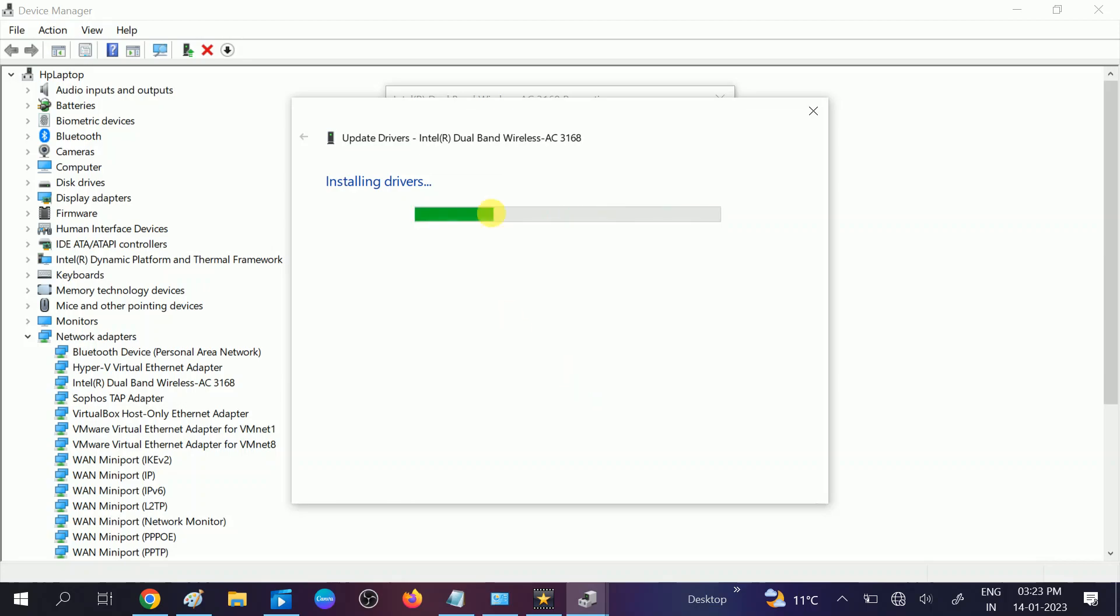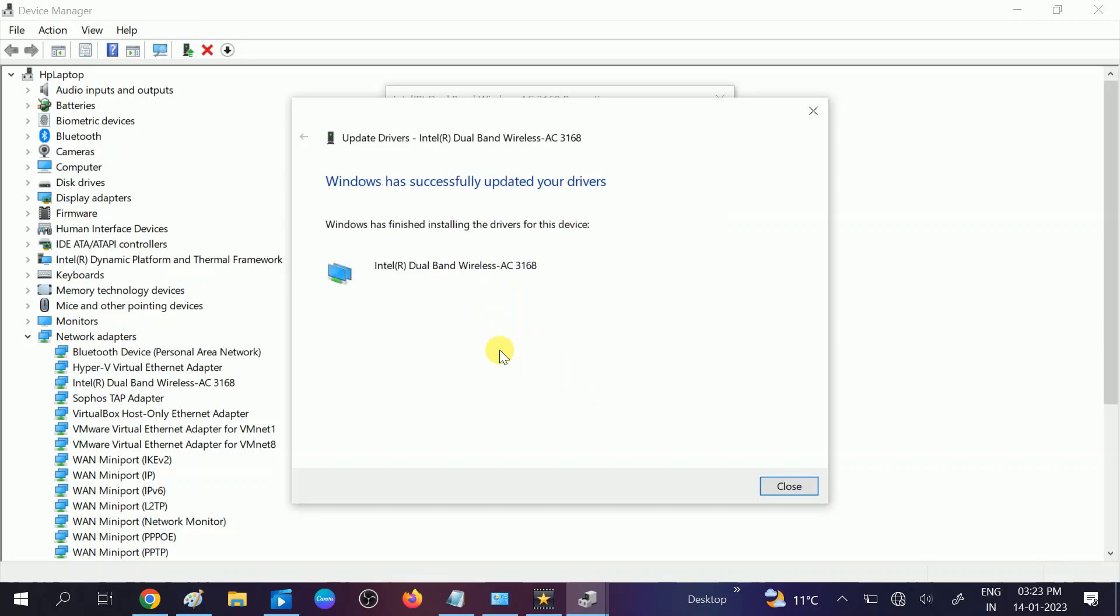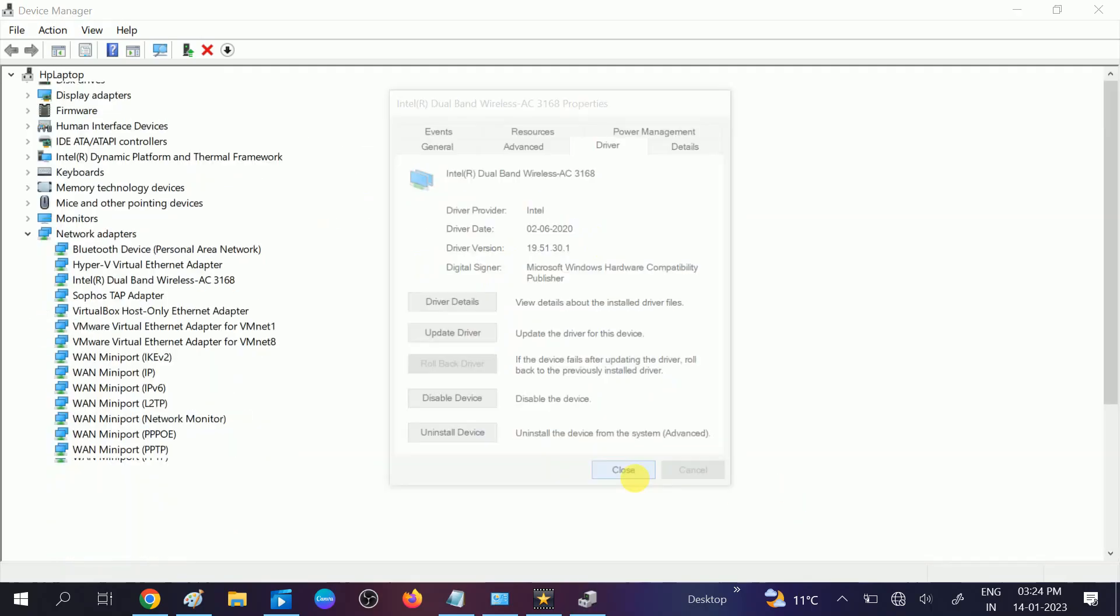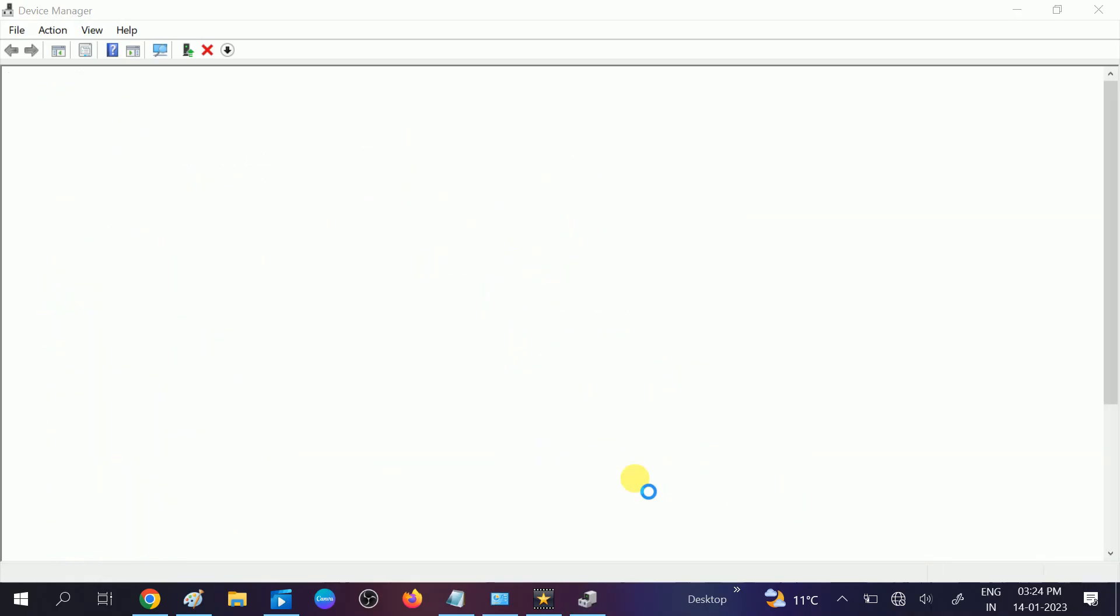It will automatically detect the driver and install the driver. You can see Windows has successfully updated driver. Click on close, click on close, click on close, and check.